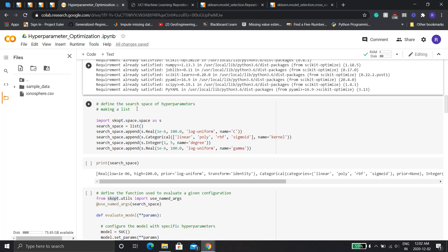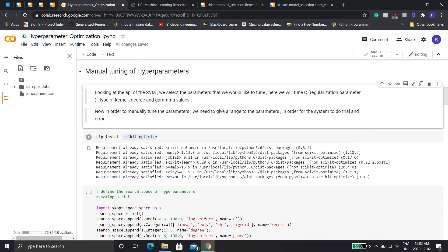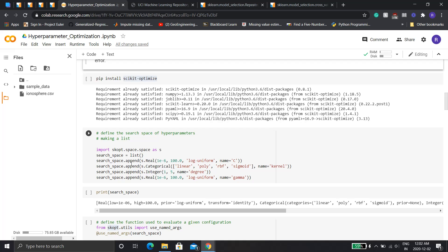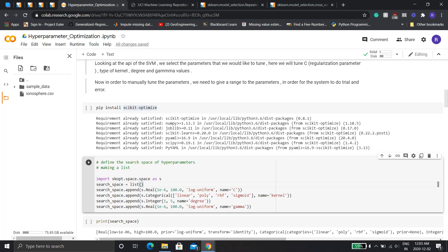One thing to know about hyperparameters is that you have to give the algorithm a dictionary where you put in all the parameter ranges. For example, we're using three parameters here — so C ranges from this to this, kernel ranges from this to this, and so on. Here I've made a dictionary and appended all the ranges in there. This is what the scikit-optimize library is for.